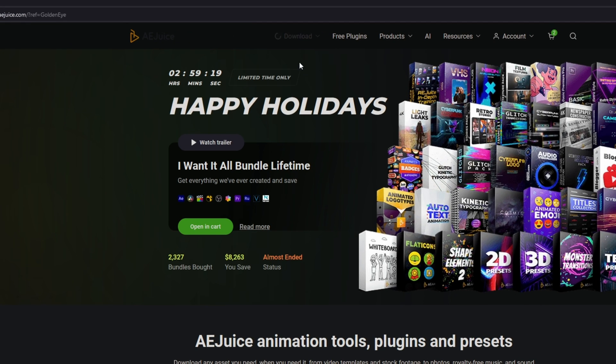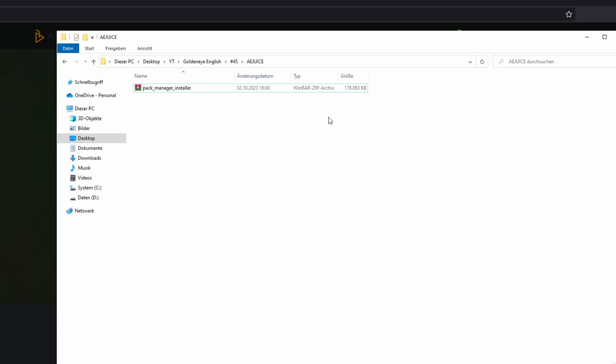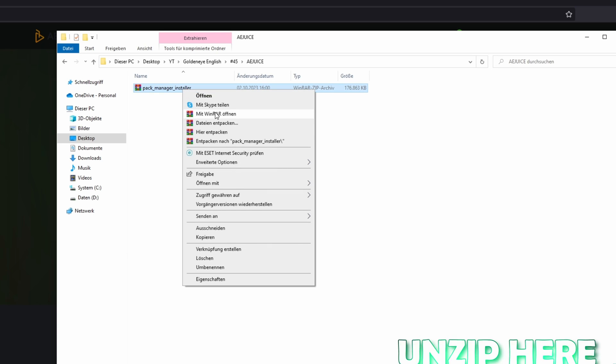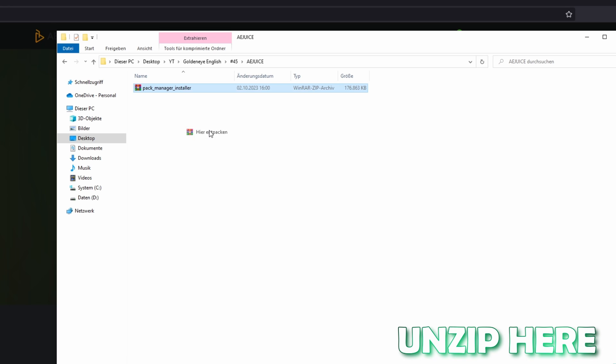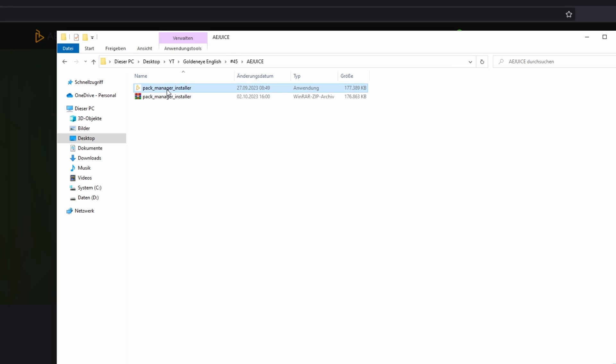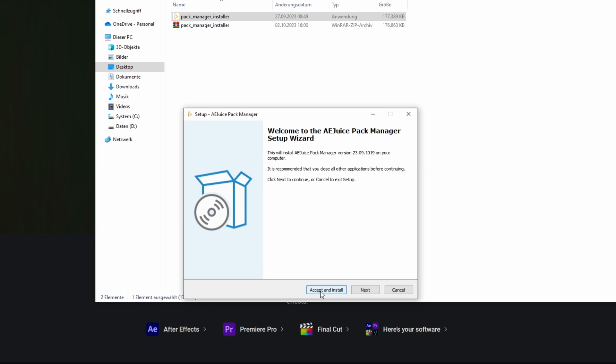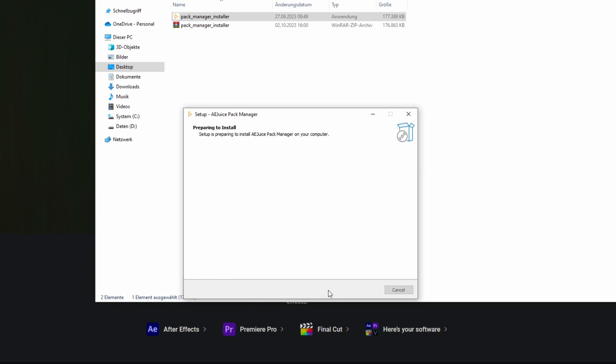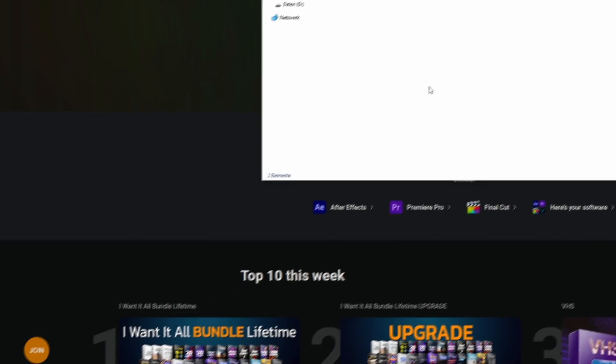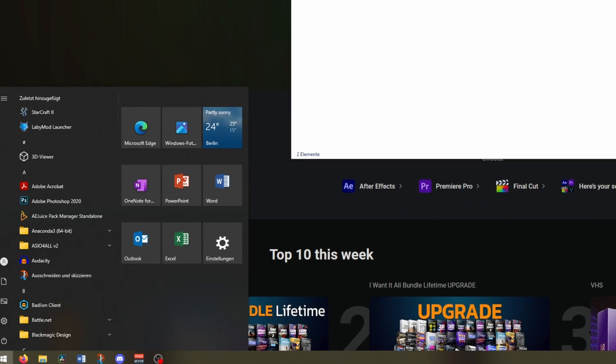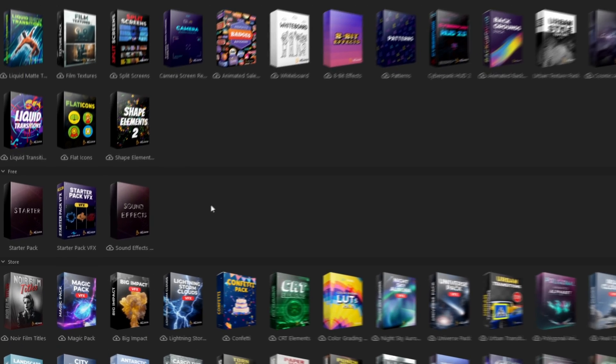I go to Download for Windows because I use Windows. Now you've downloaded this zipped file. Press right click on it and select the option unzip here. Then press two times left click on the installer, press accept and install. Press the Windows button on the keyboard and go into the Pack Manager.